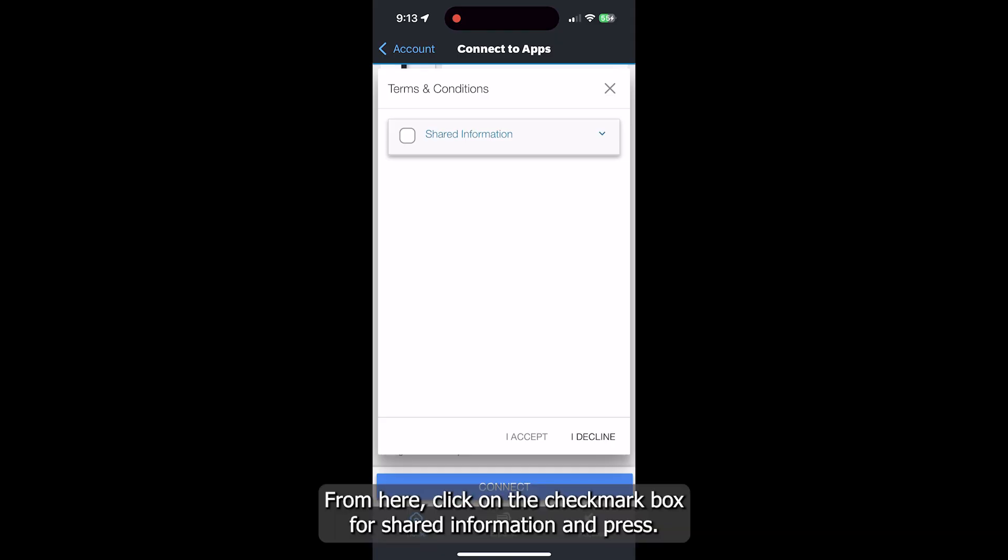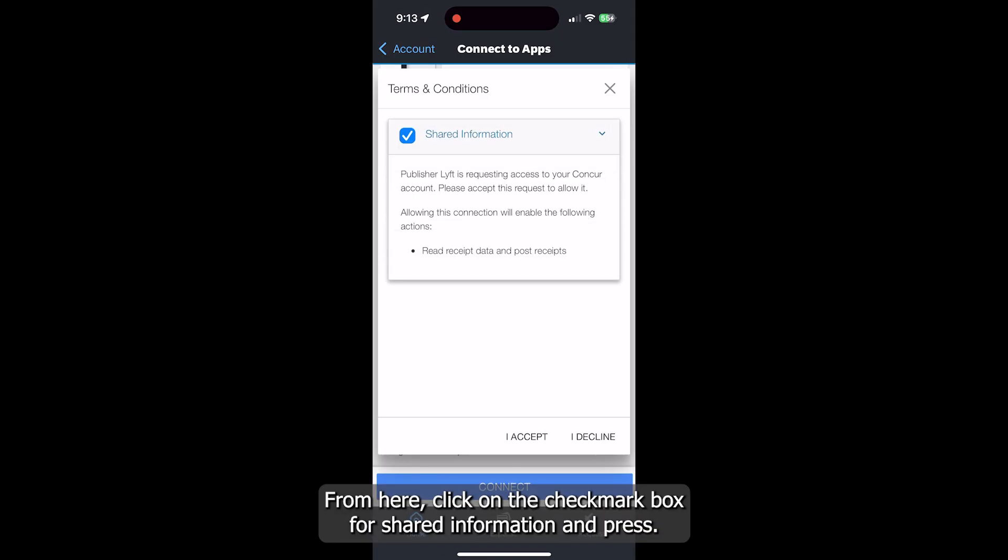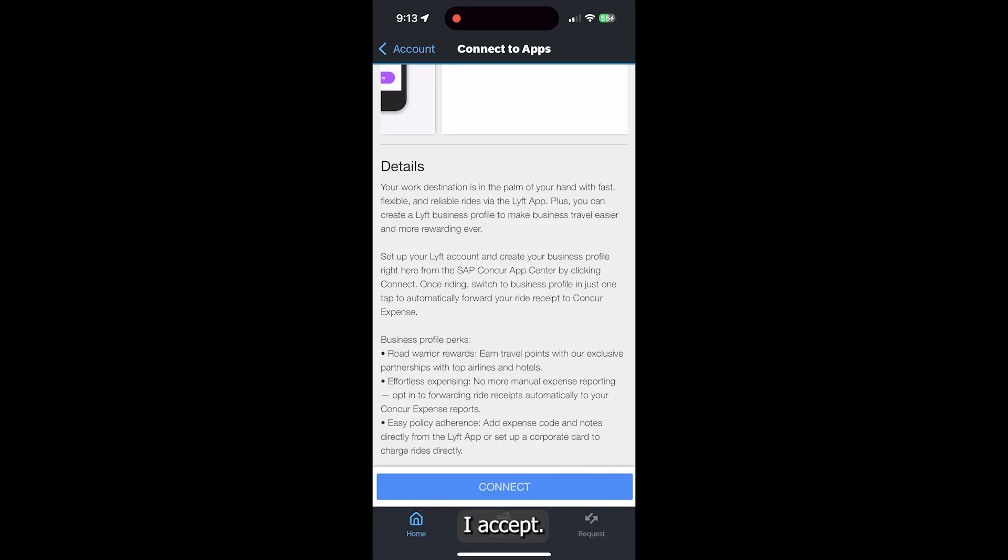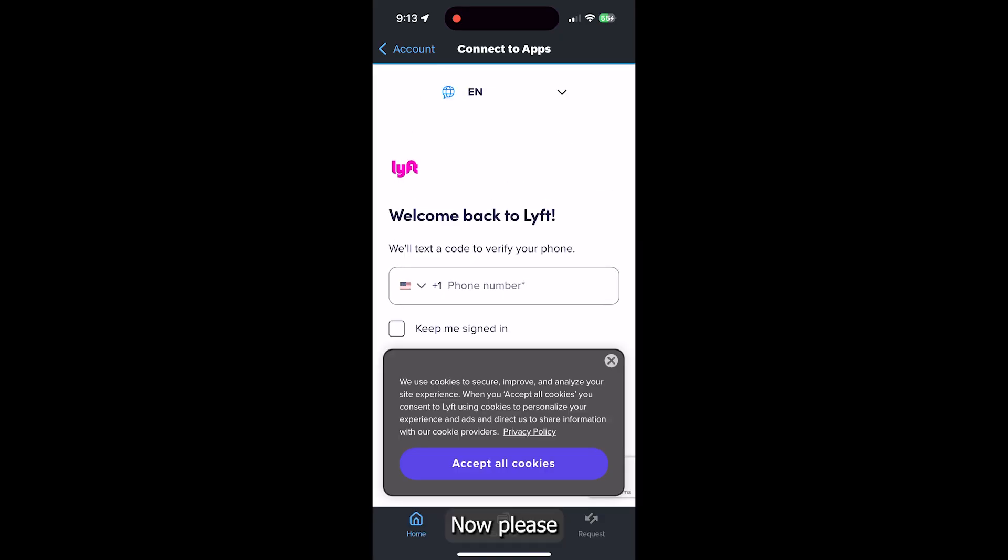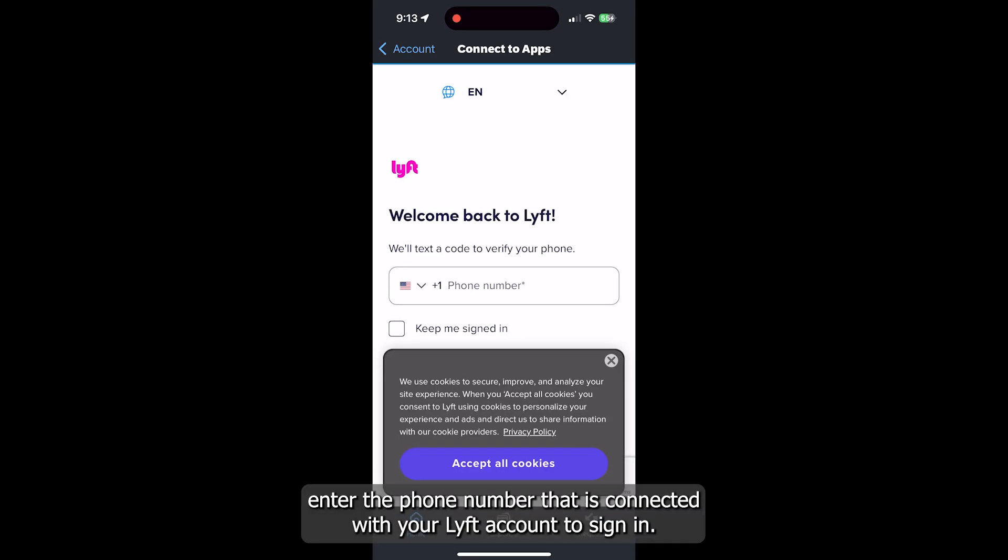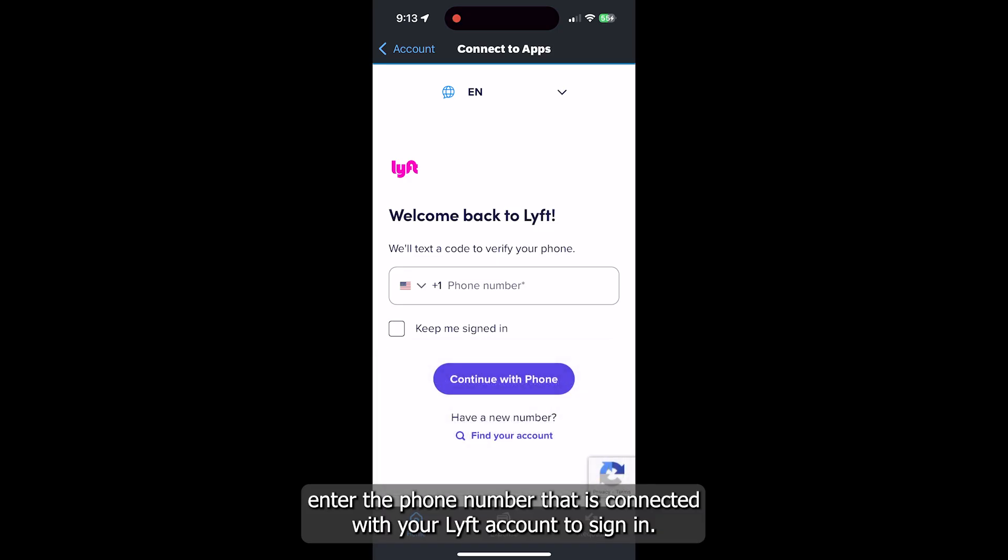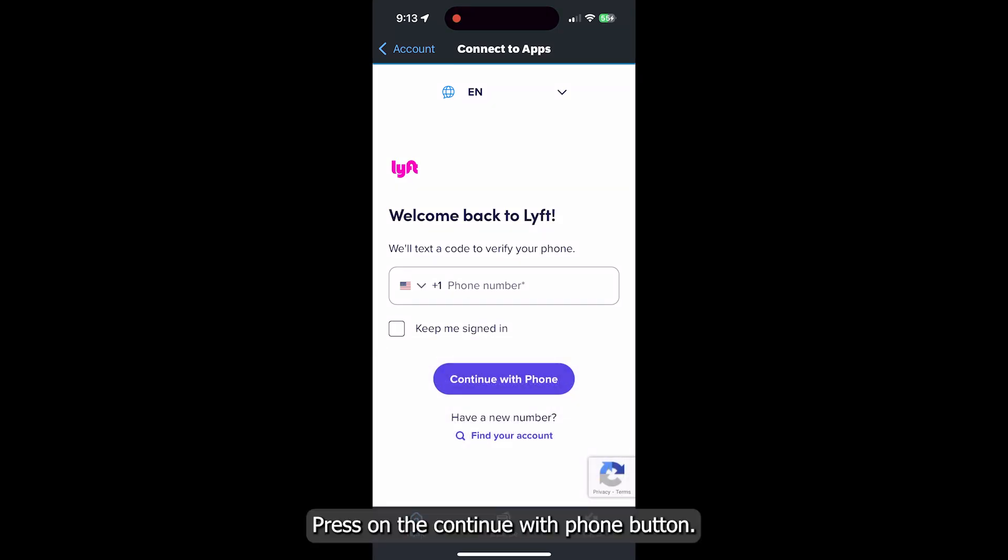From here, click on the checkmark box for shared information and press I accept. Now, please enter the phone number that is connected with your Lyft account to sign in. And next, press on the Continue with Phone button.